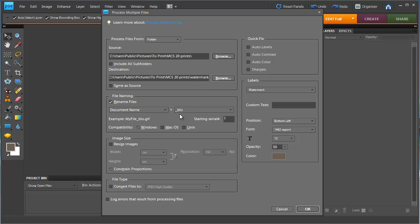So if I'm going to use them for my blog I'm just going to add underscore blog to my image name.